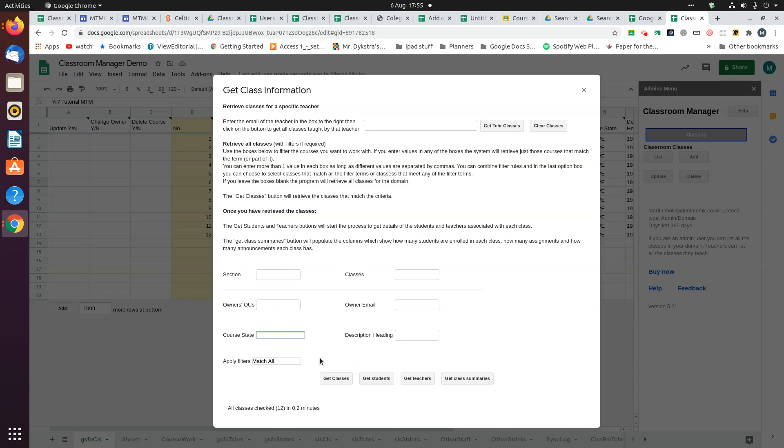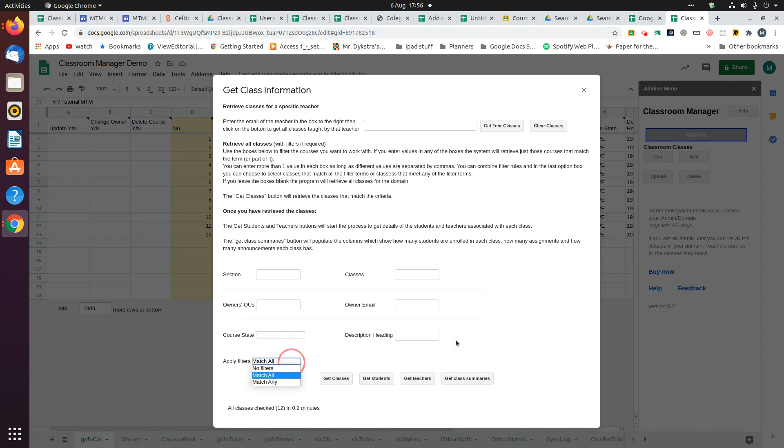You can combine these filters. And if you have more than one filter, you can specify that the classes have to match all the filters or match any of the filters.